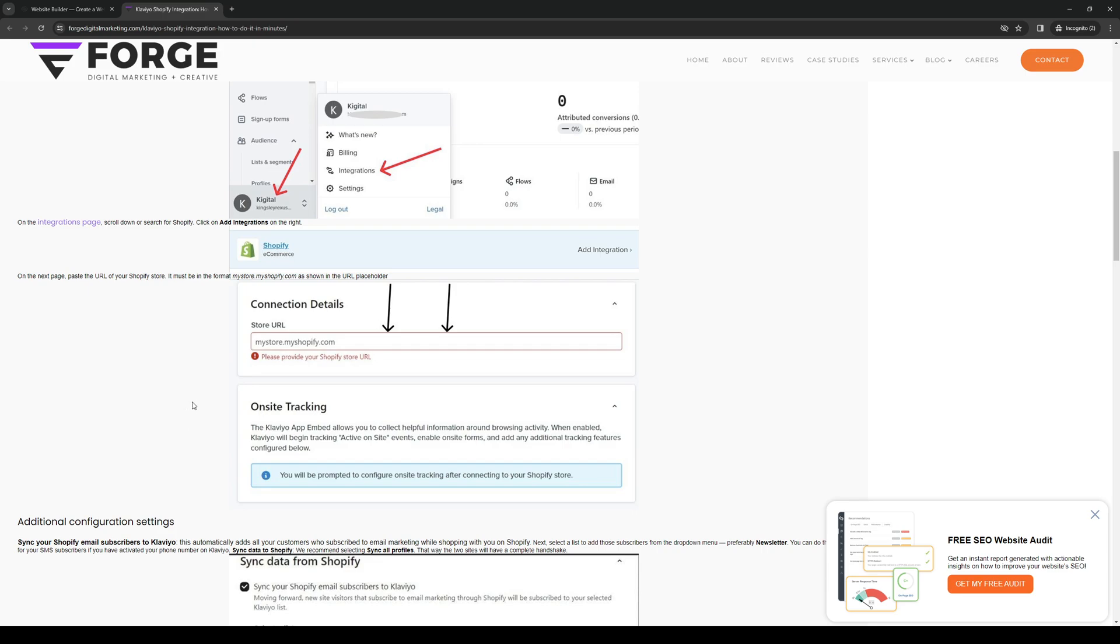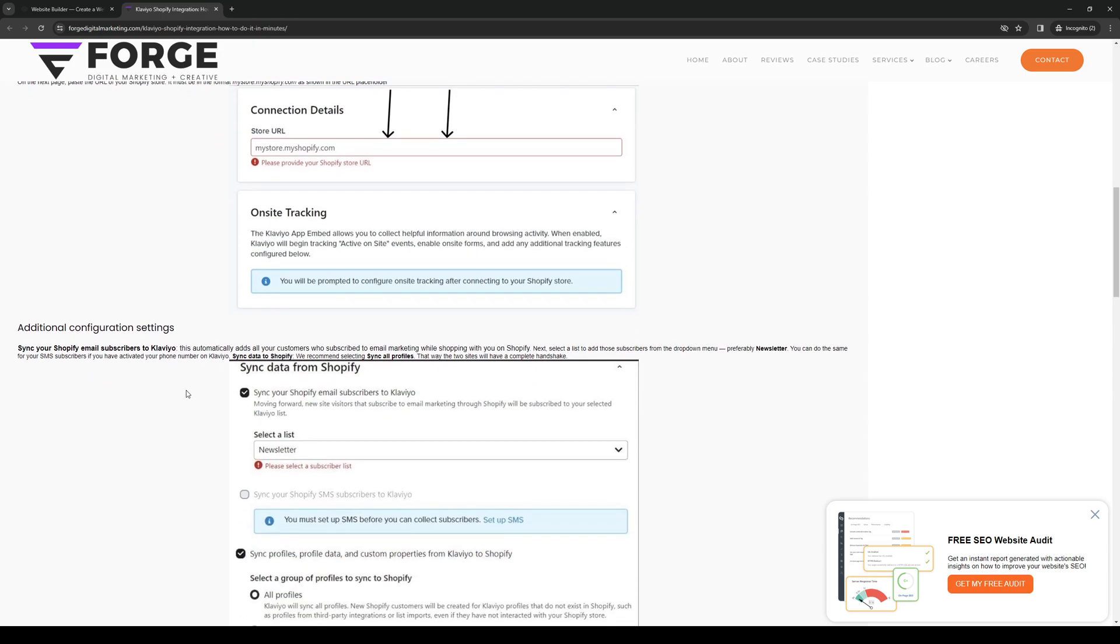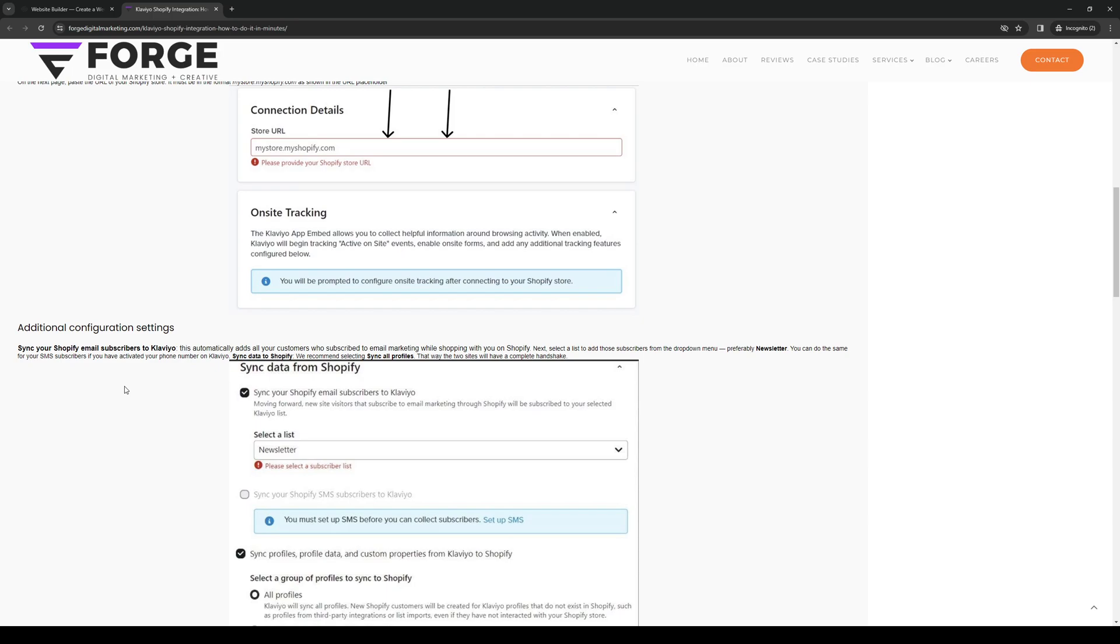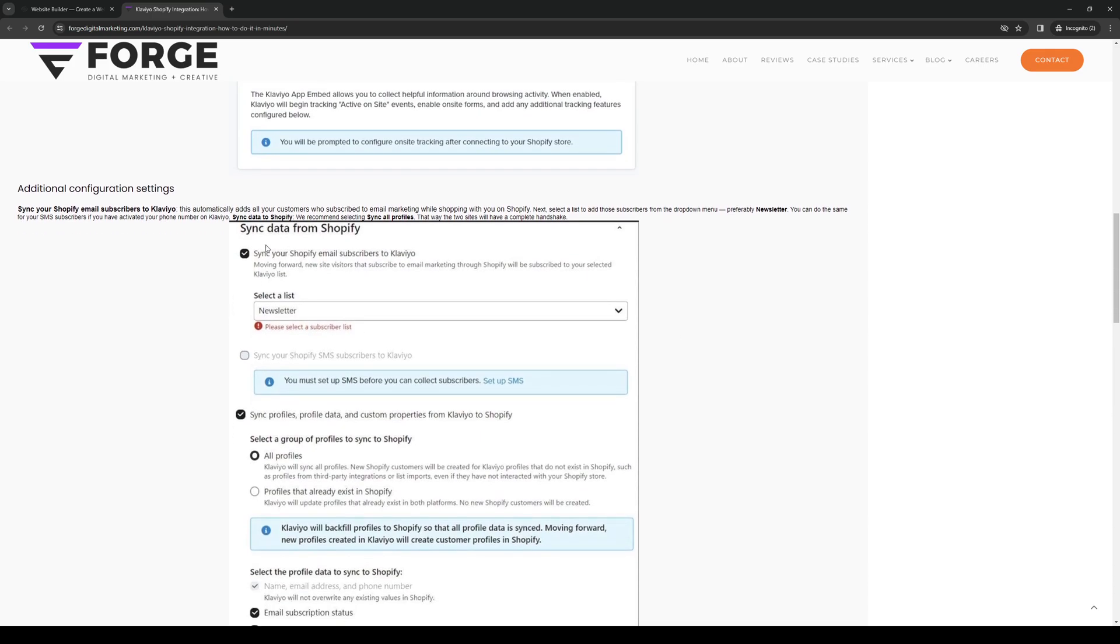Sync your Squarespace email subscribers to Klaviyo. This automatically adds all of your customers who are subscribed to the newsletter or email marketing while shopping with you on Squarespace. We're basically going to carry over the data that we have from Squarespace.